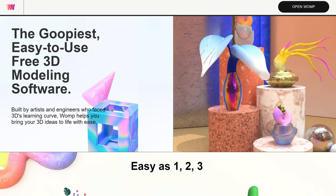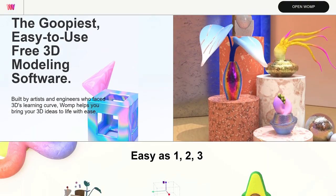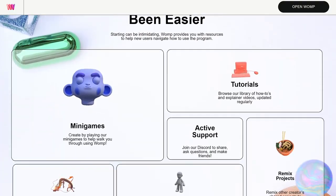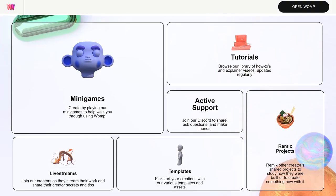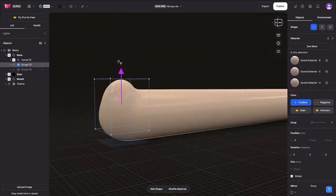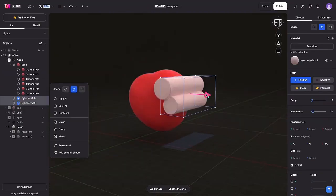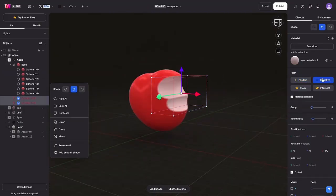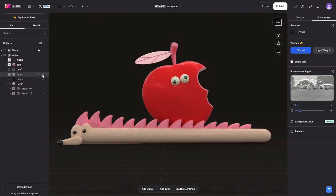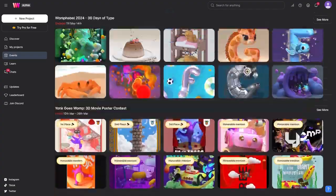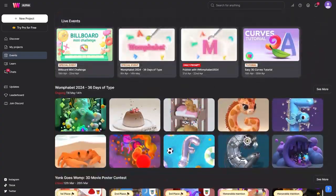Womp is a free and intuitive interactive web platform for creating 3D models. Despite its powerful features, the program is quite accessible and suitable for those who want to try their hand at 3D. Nice, that's exactly what I need. Keep going.